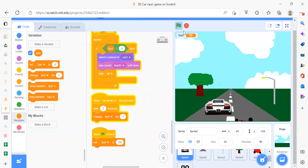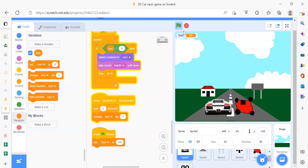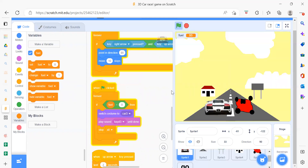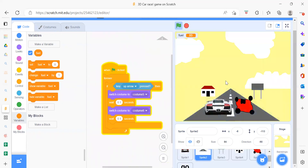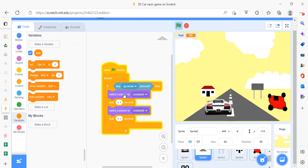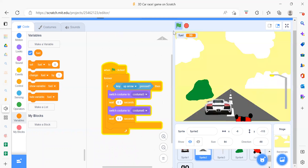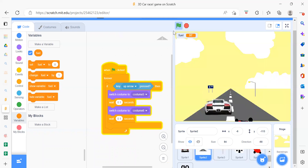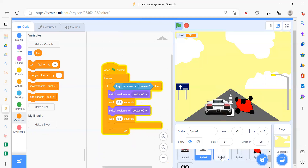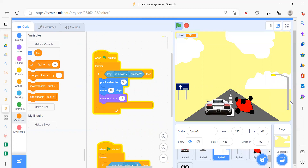Initially, fuel is set to 100. When we press up arrow, fuel decreases by one every two seconds. That completes the main player sprite. For Sprite 2, the road: when flag is clicked, if up arrow is pressed, switch the costume, wait a moment, and switch costume again — because the road has two costumes, creating the illusion of the car running.